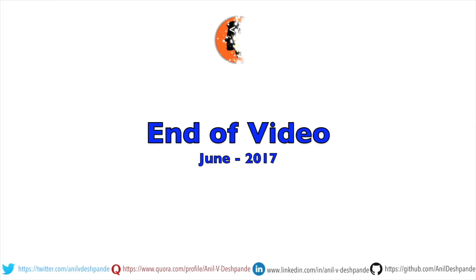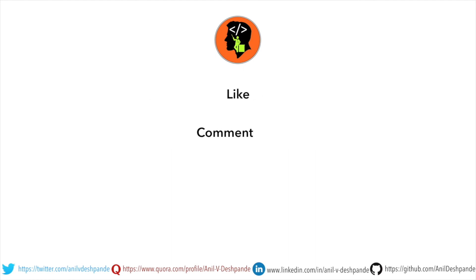That brings us to the end of this particular video. Don't forget to like, comment, share the video, and subscribe to the channel. Take care. Bye.